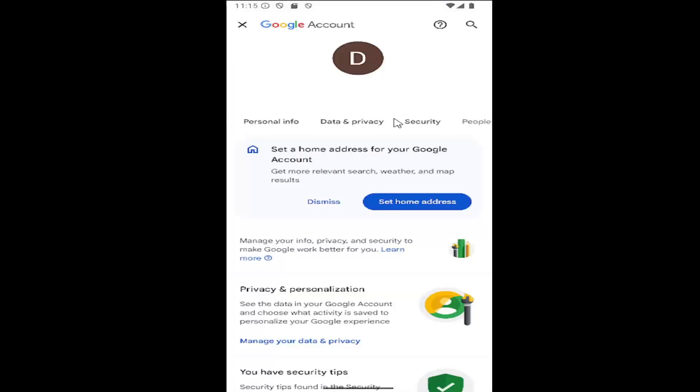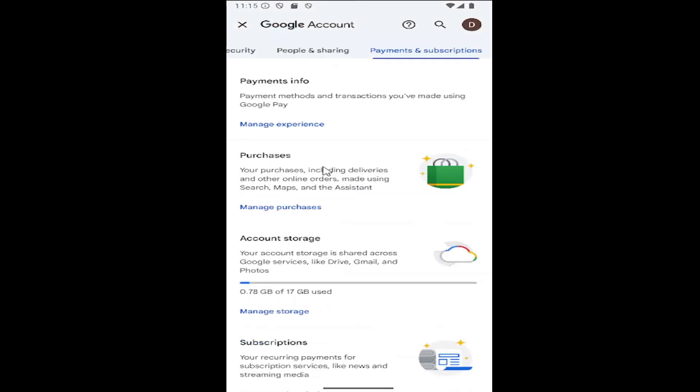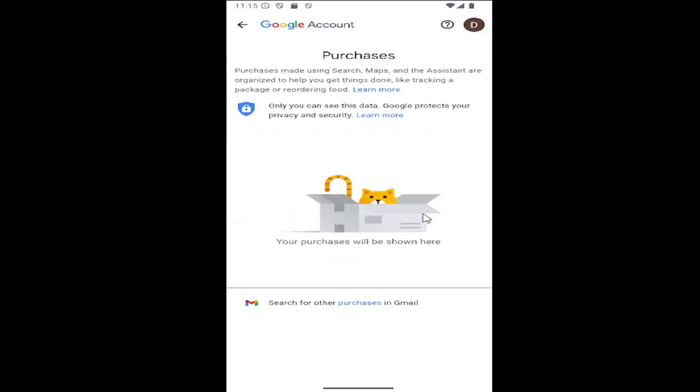Scroll over and locate the payments and subscriptions tab and select it. Then scroll down on this page, and where it says purchases, select manage purchases. You should see a list of all your purchases here.